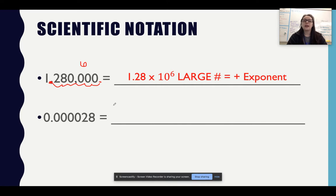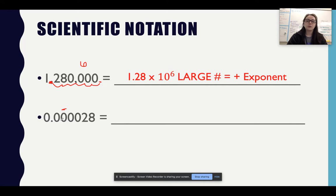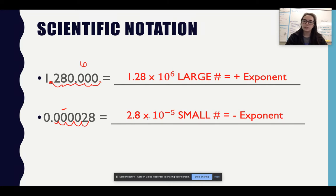Because it's a large number, I use a positive exponent to denote that when I have my decimal, if I want to put it in non-scientific notation, I would move the decimal to the right to get that bigger number. For the second example, I'm getting smaller, so I know my exponent has to be negative. Counting: one, two, three, four, five — my decimal is right there. I get the exponent of negative 5, so I have 2.8 times 10 to the negative 5. It's a small number with a negative exponent, meaning to convert back, I move the decimal to the left.